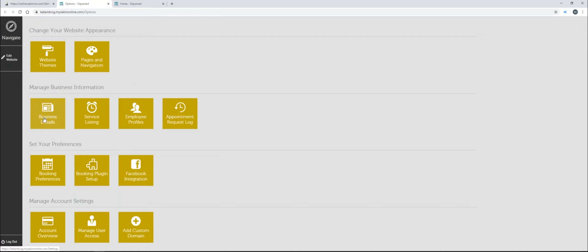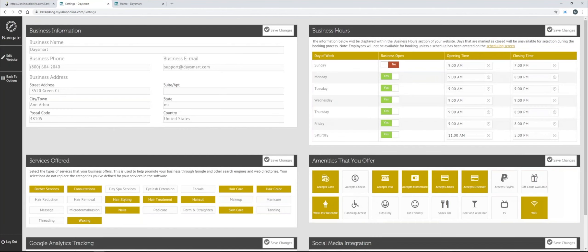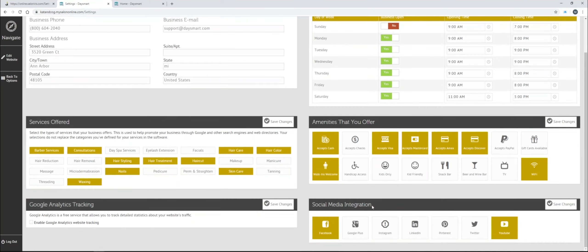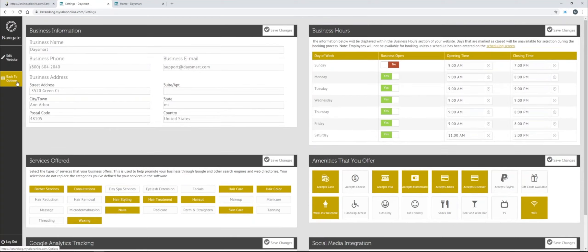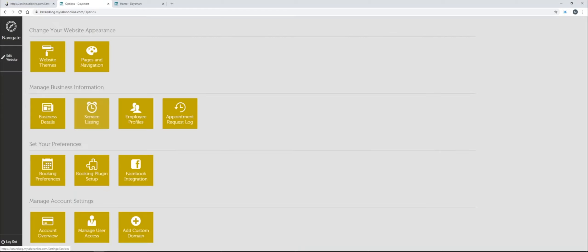To get started, I'm going to address things such as the business details here. This is one of the backend functionalities to address, such as your business information — make sure that everything is filled in about your business, such as the address. From there, you're going to have your business hours, what amenities and services you offer, along with social media integration, which we will touch on in a little bit. Once you fill these things in, you can go back to Options and go to other navigations from here if necessary. We'll circle back around to this in a little bit as it will be part of the process.